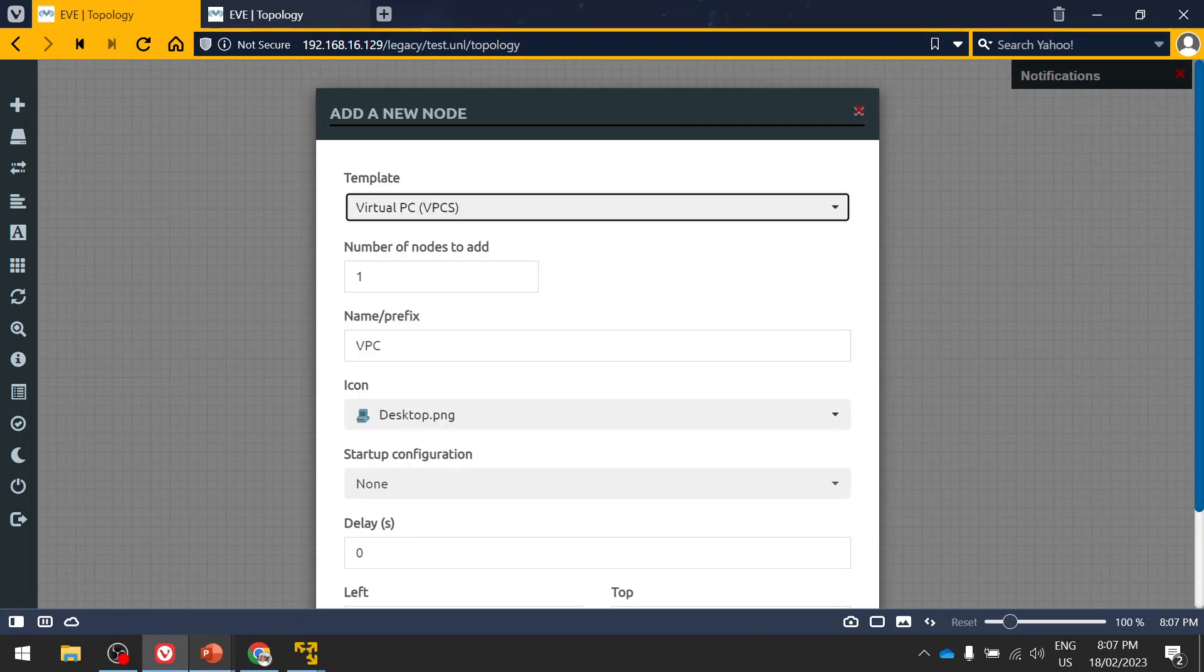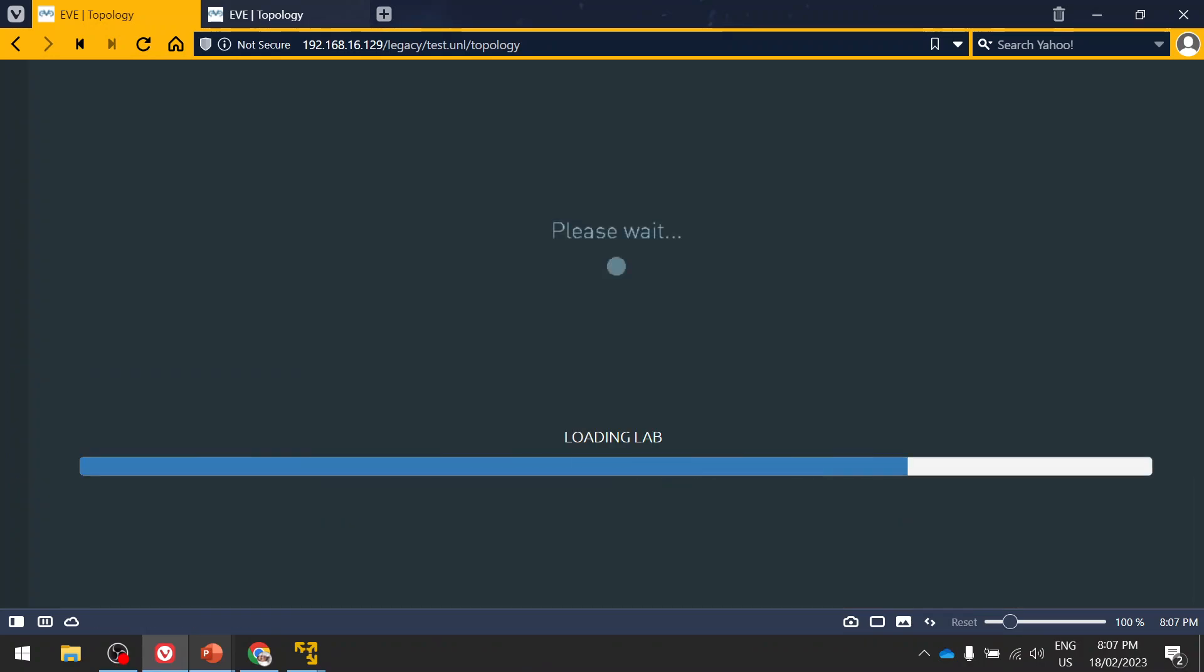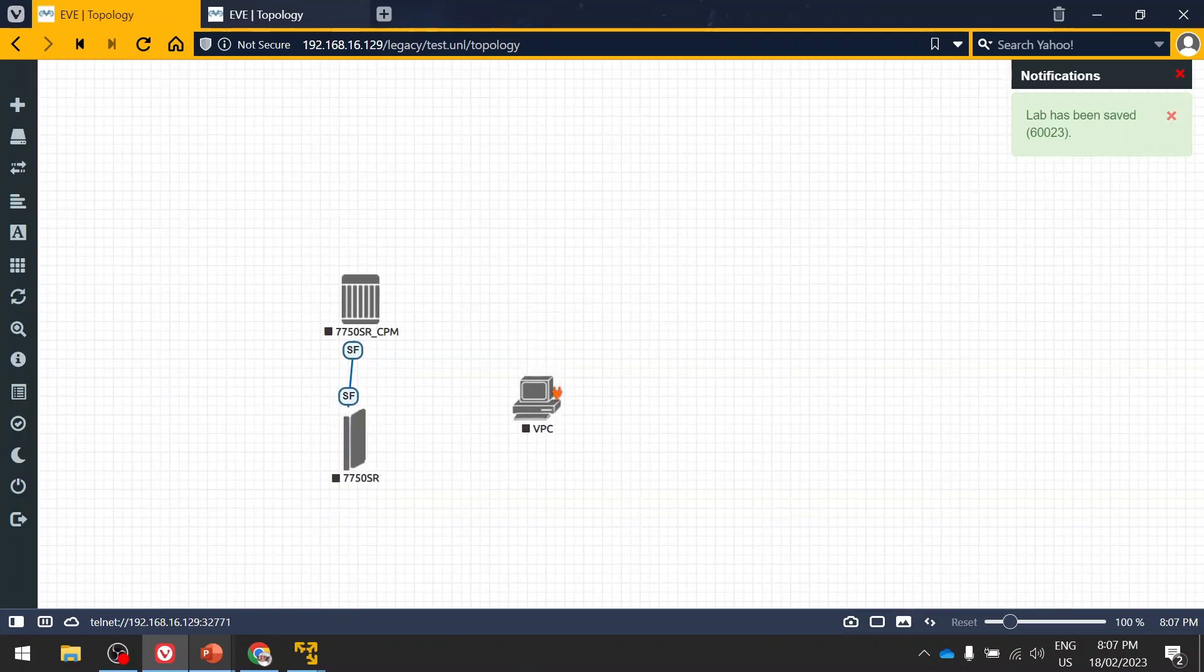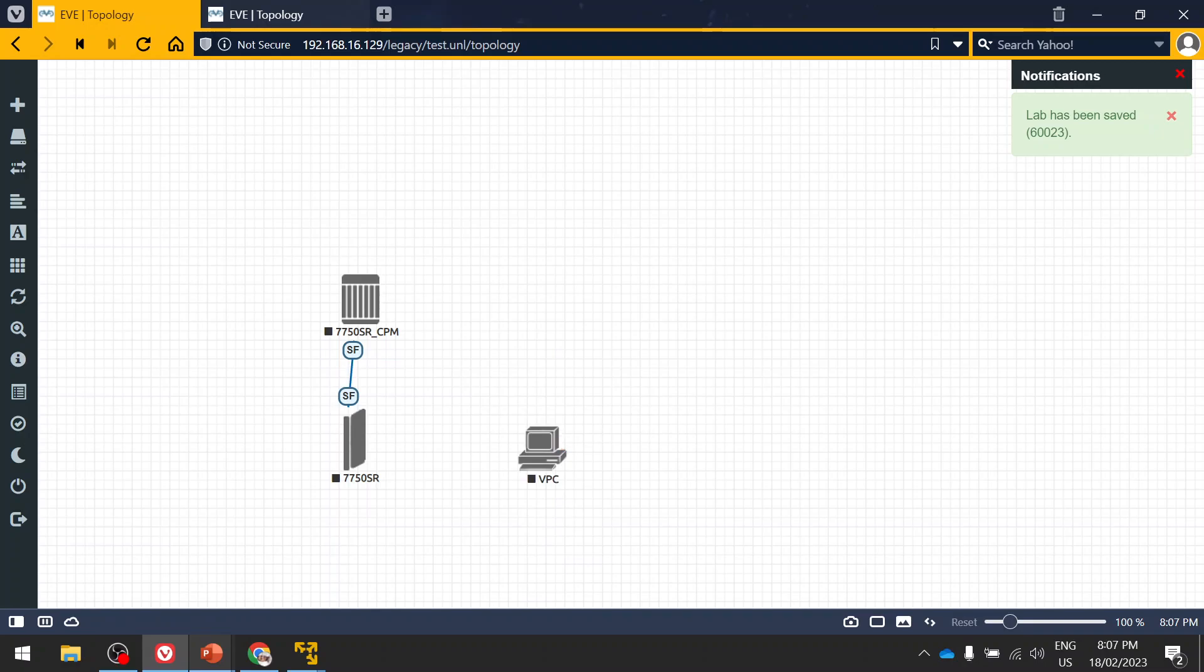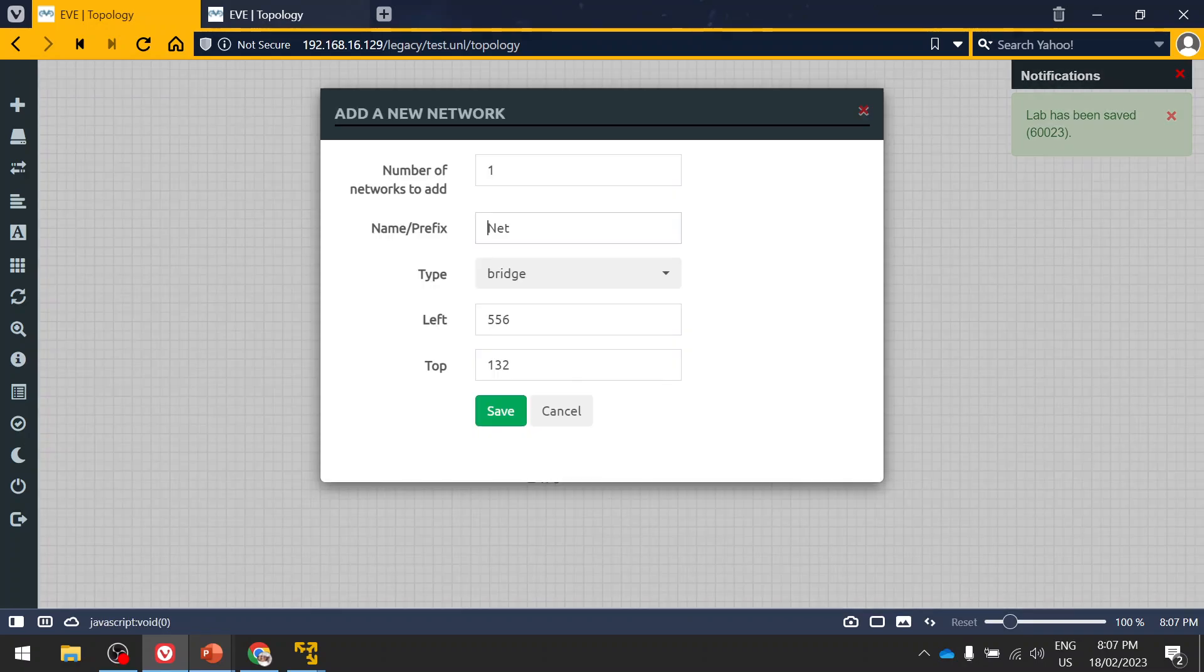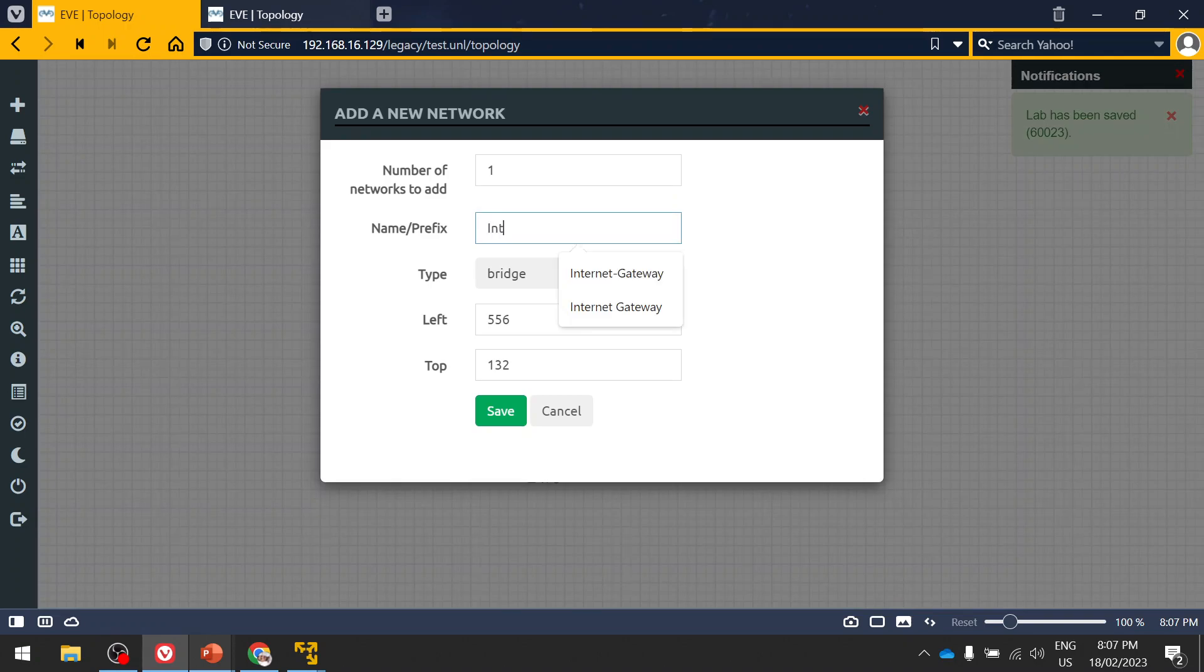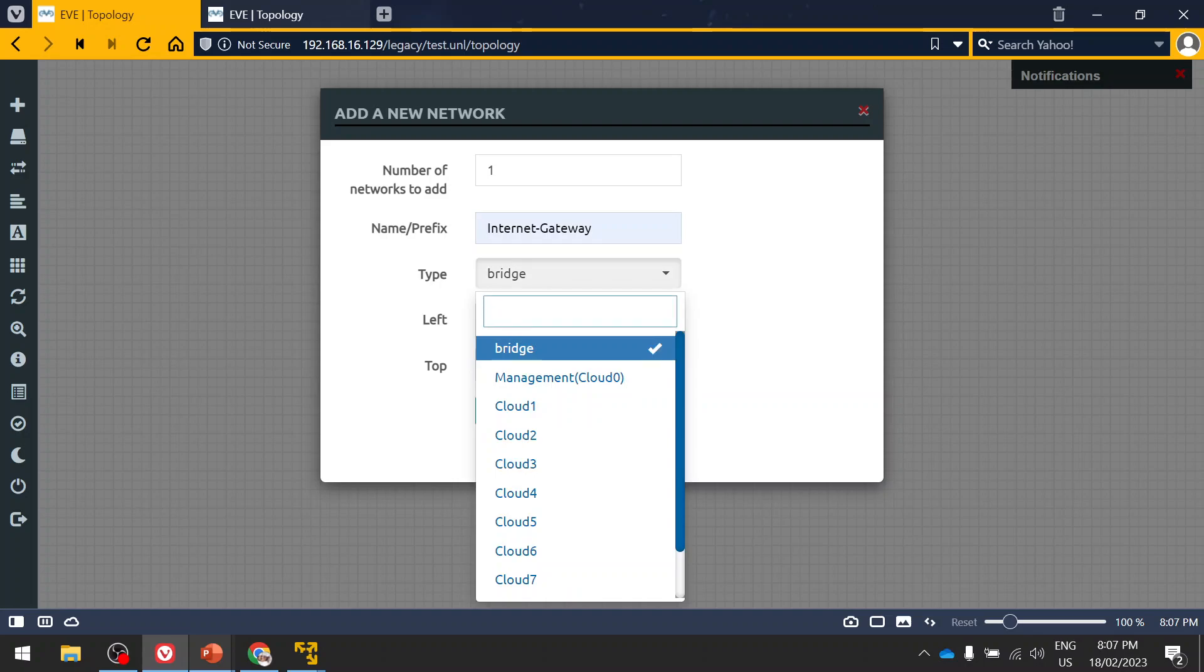Virtual PC as well for an example, right? So once you add this, then you have to right-click here, click on network. Then you can name anything. Let me name it internet gateway and click on type. So default it's a bridge.